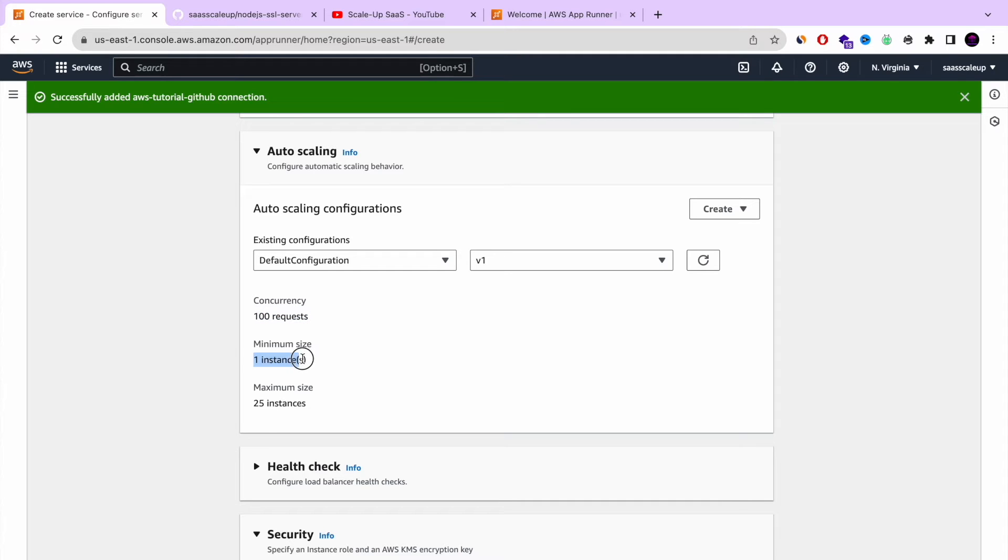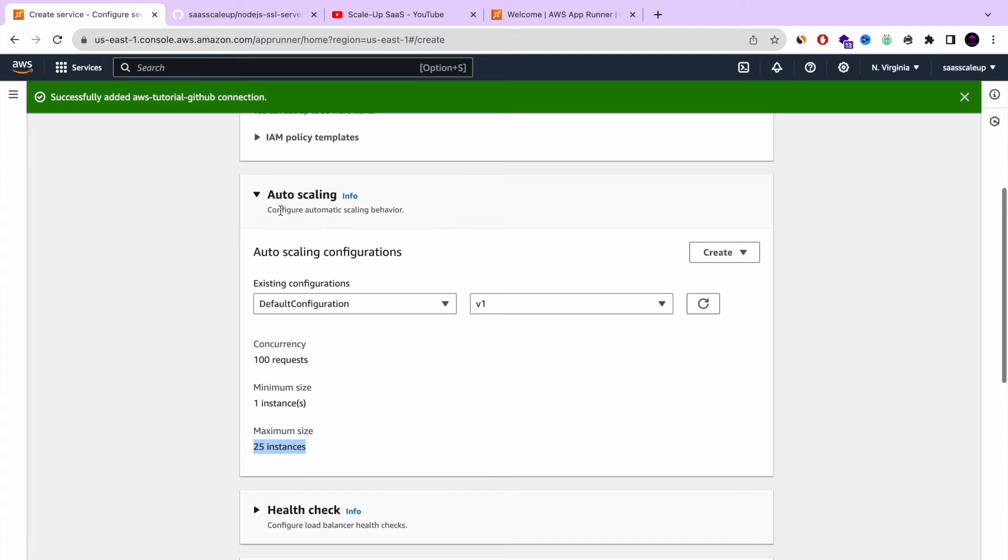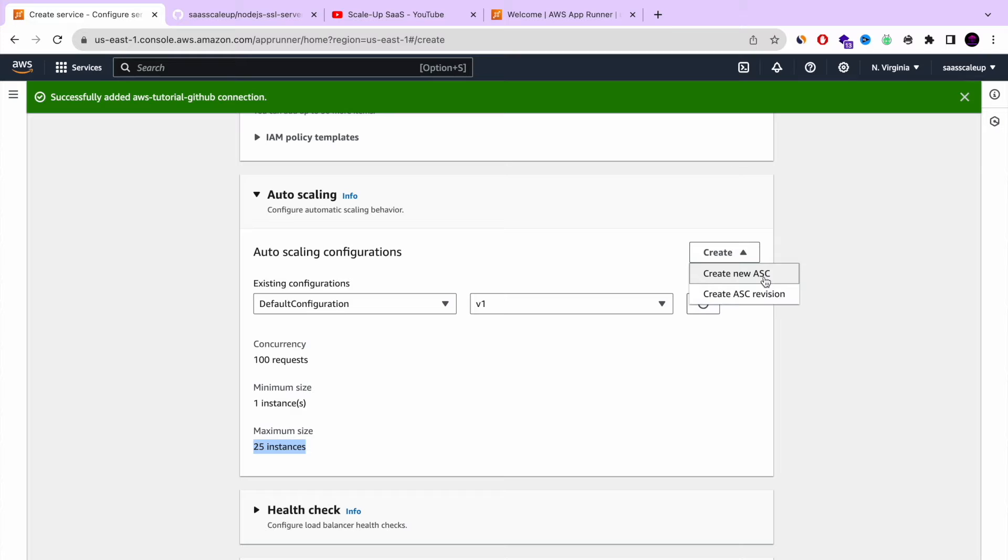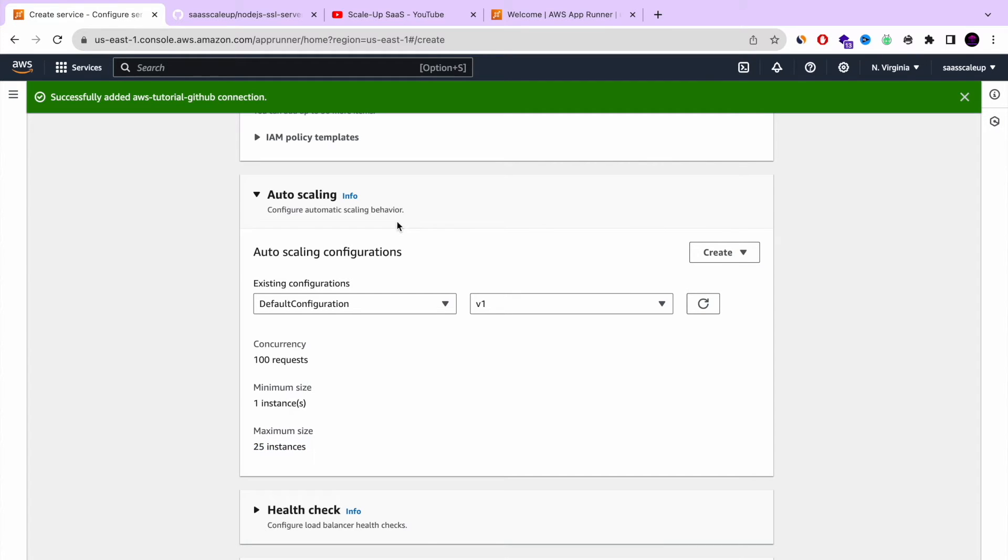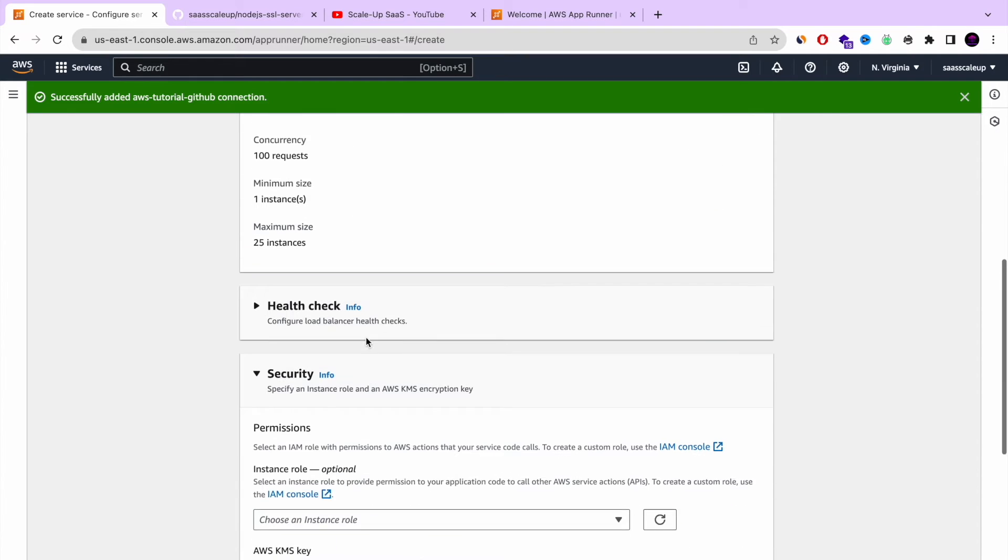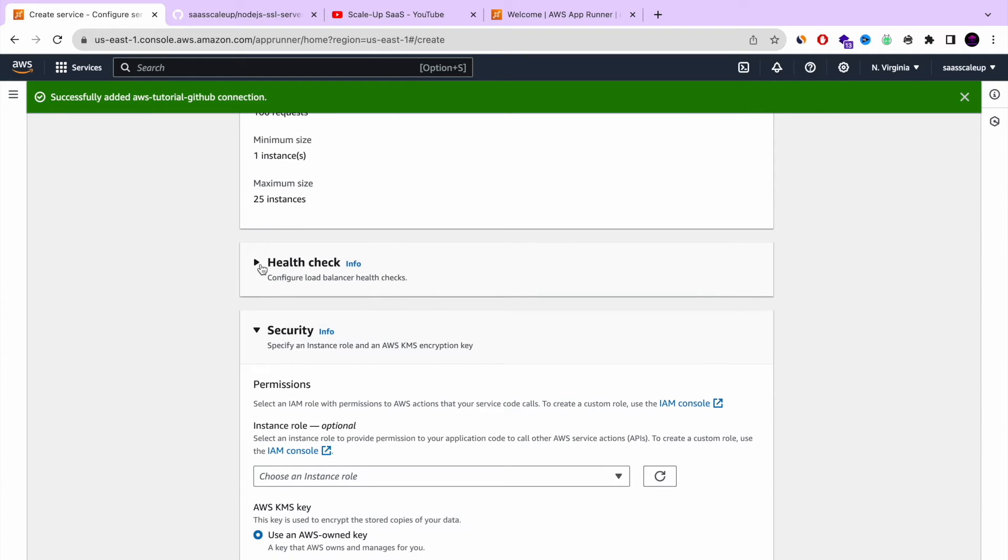So it means that if you're going to have more than 100 requests concurrency, like at the same time, then it will start to launch another service. This is the auto-scaling up and also auto-scaling down. This is one of the features that I love with AppRunner that is so simple to define auto-scaling compared to the old method where you can go EC2 and it can take you a bunch of time.